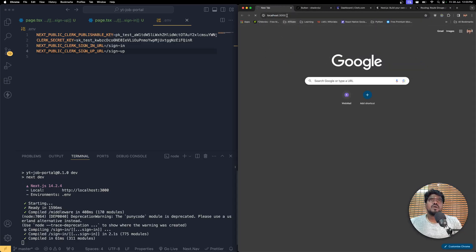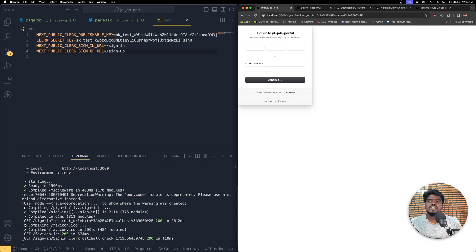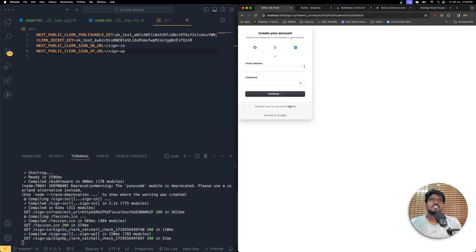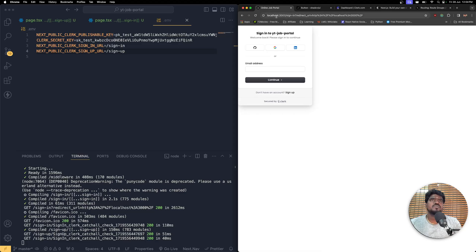Now it should take the user to the custom sign-in page. You can see it redirects to localhost slash sign-in. Jumping back to the sign-up page and back and forth — it will always stay inside your route and not go outside of it.